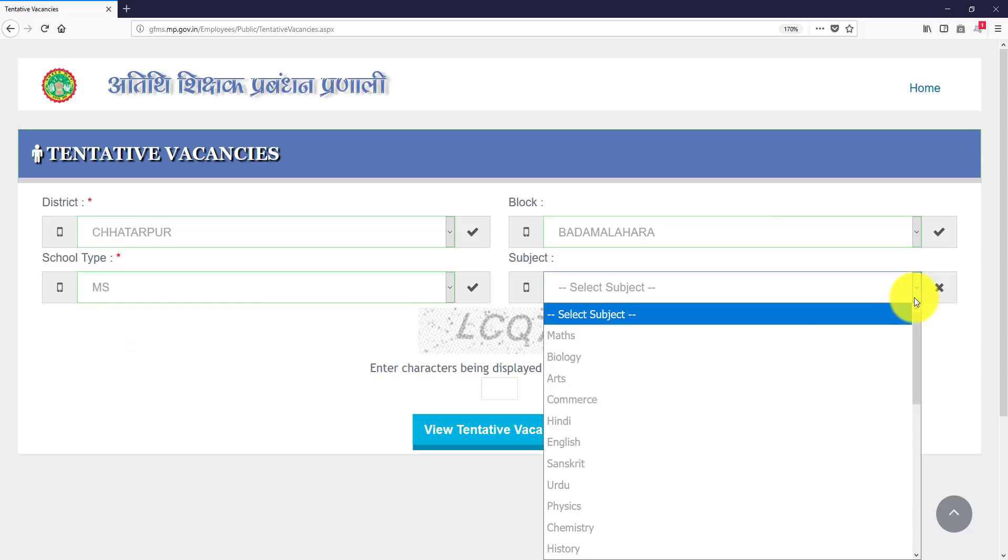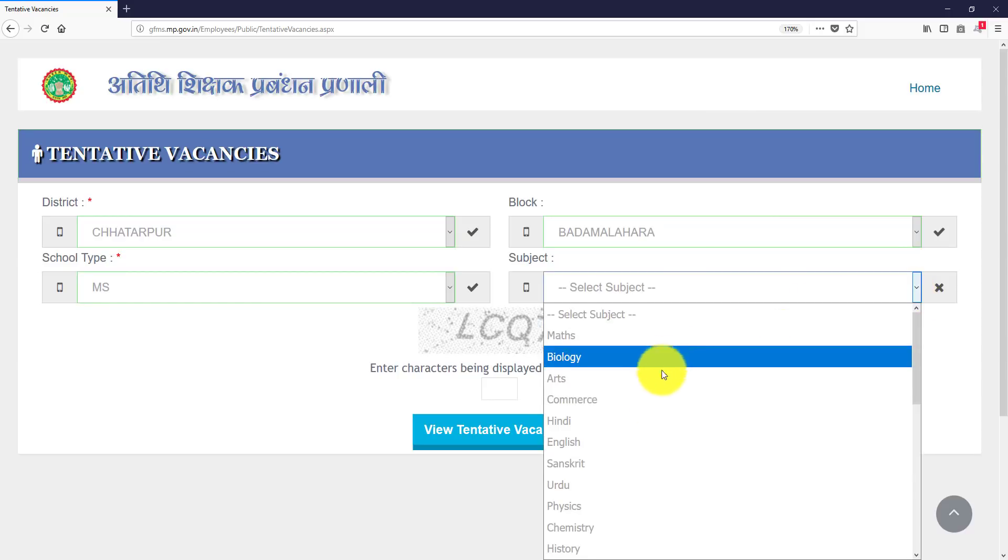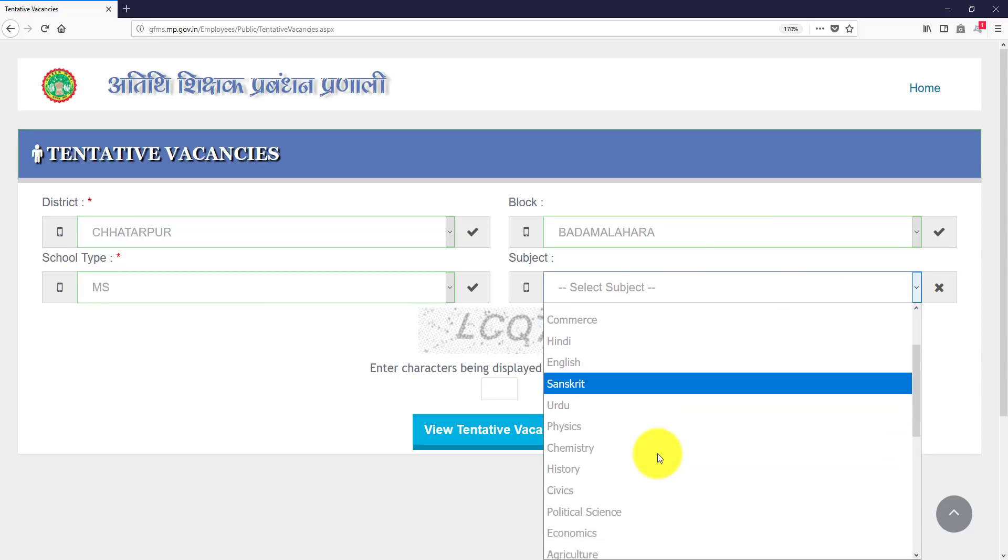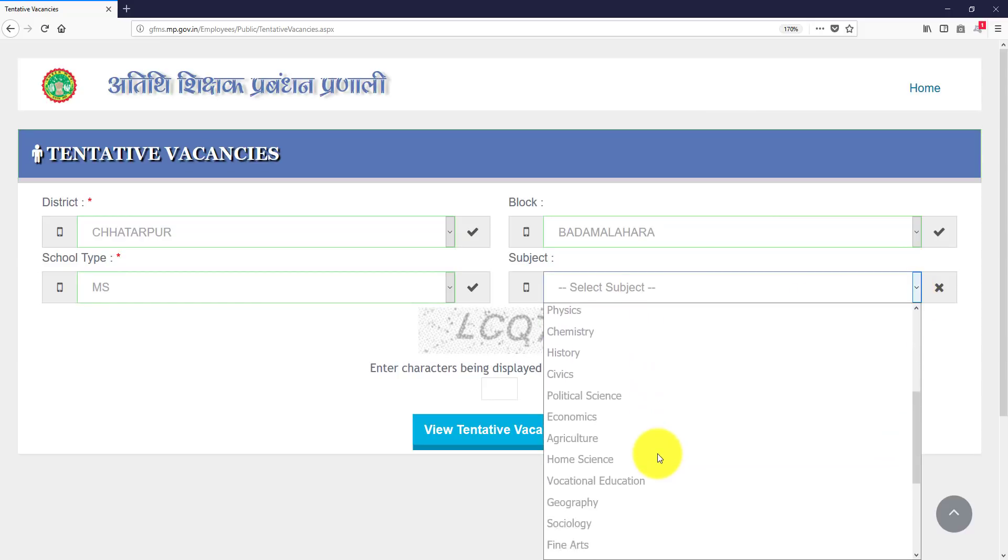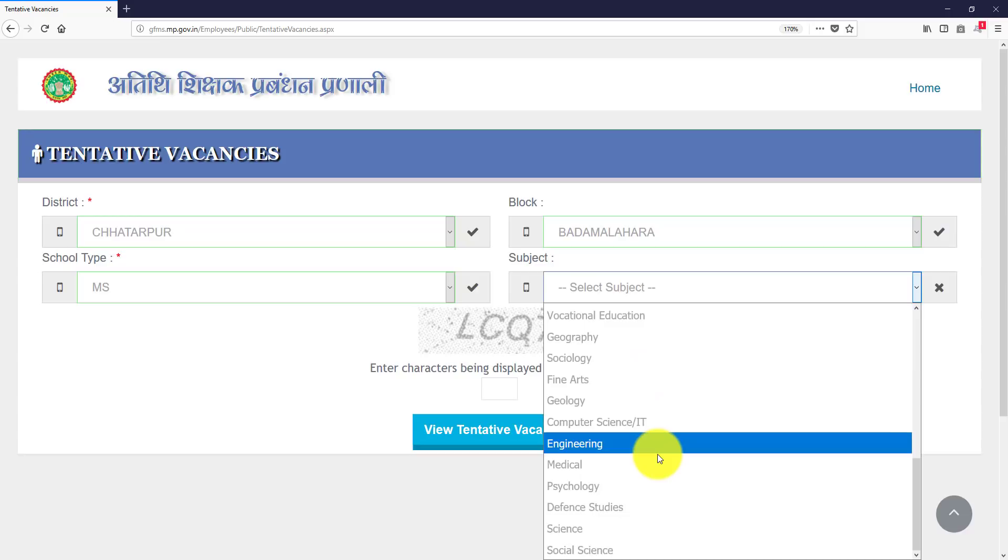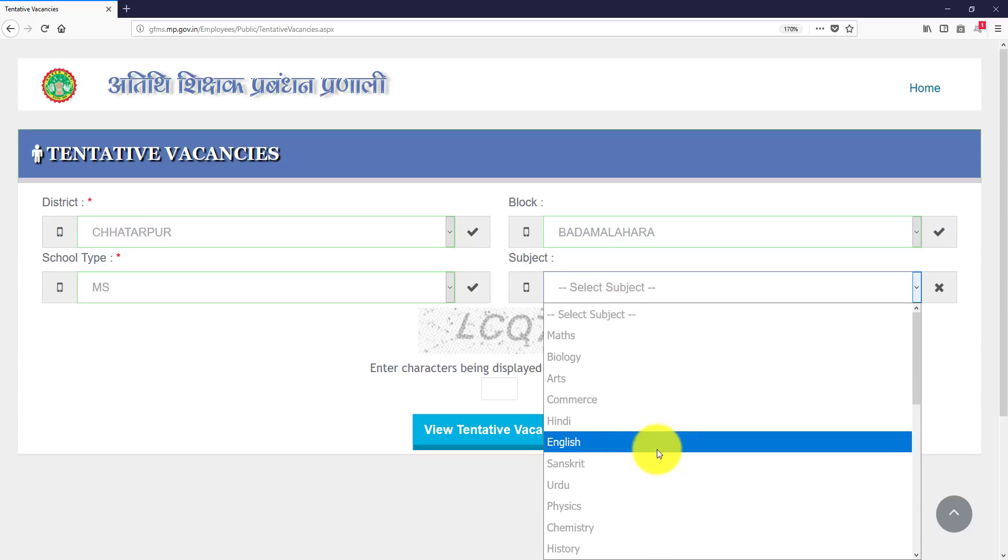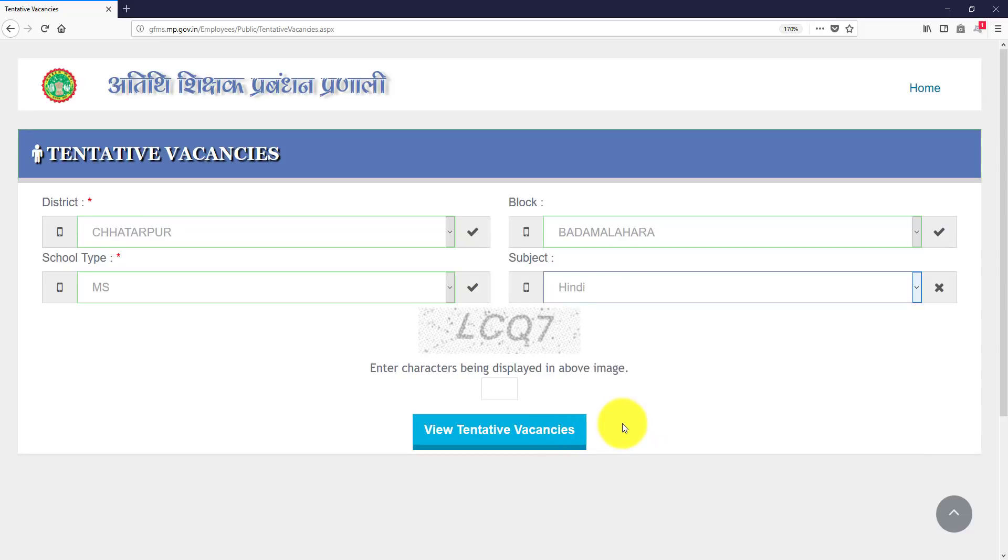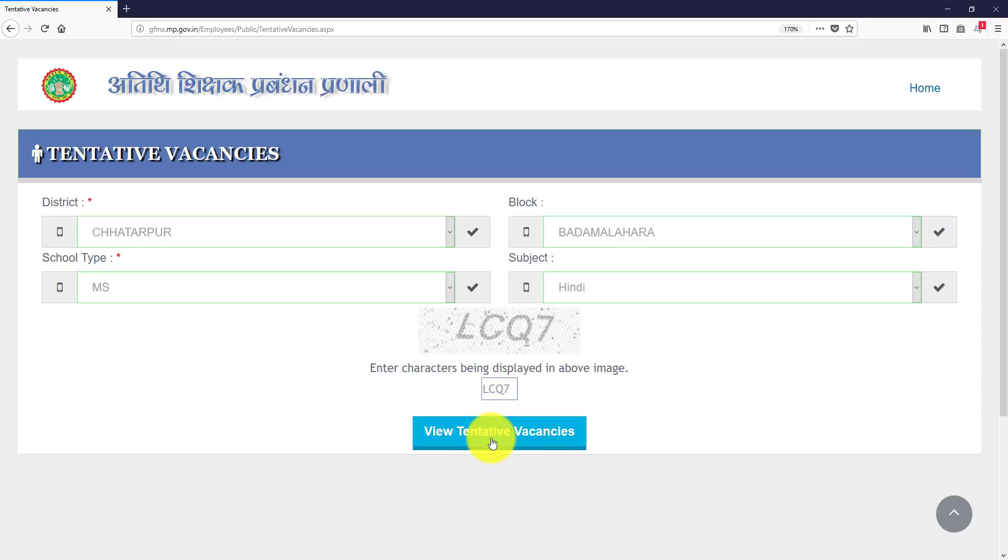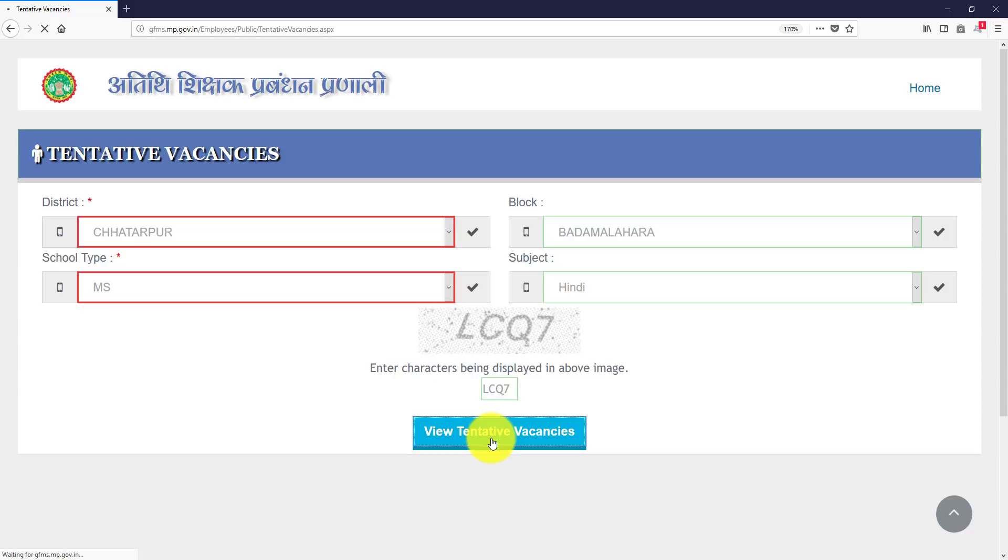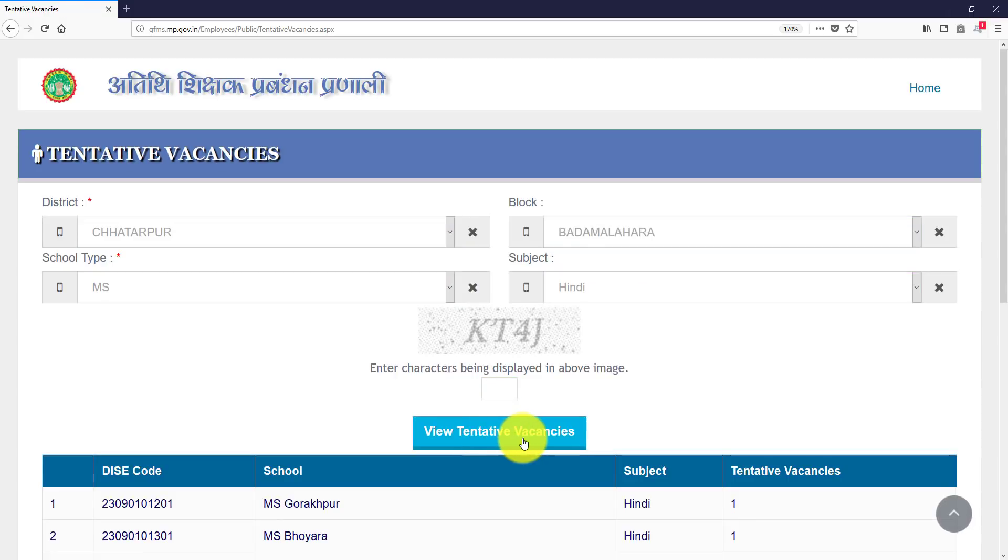So as you have done MS, you can see the subject, all total subjects you can see. So suppose you can apply in Hindi, you can apply in Hindi and you have to process that you have to capture you.